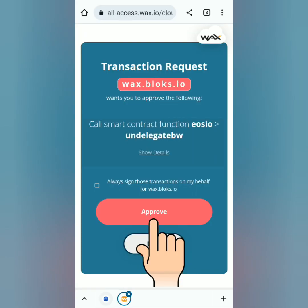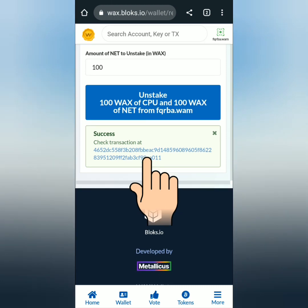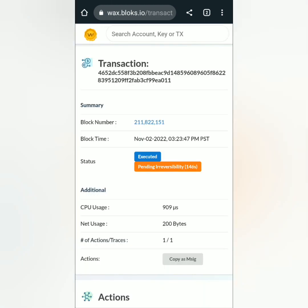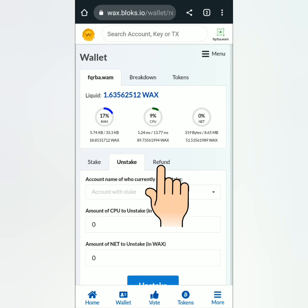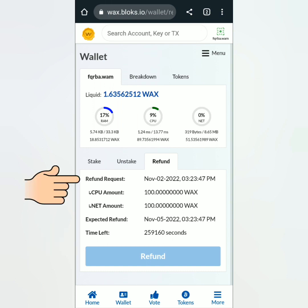Approve the transaction request and then the transaction was successful. I checked it and it's still pending. Click the refund tab to see how many days until you receive your WAX tokens in your cloud wallet.